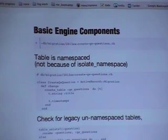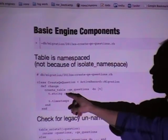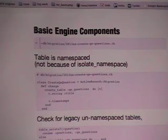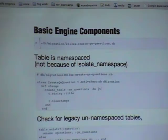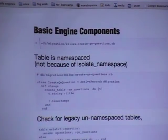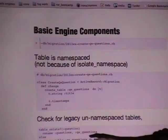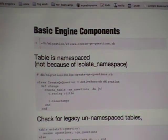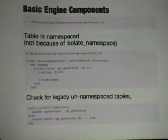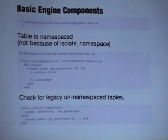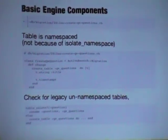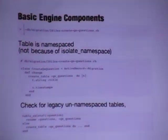Because we created a scaffold object, we also created a migration. The really big thing to know is that your tables are namespaced — that's an effect of the module you declared at the beginning. Every time you look at your models they're going to have module QE, class Question. If you're transforming a plugin into an engine, your old plugins may not have had this namespacing, so you're probably going to start your migrations from scratch so you don't have to figure out all the differences between old and new code.